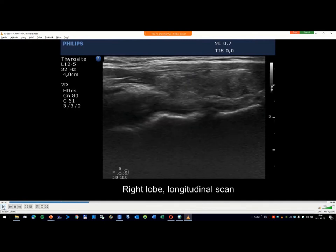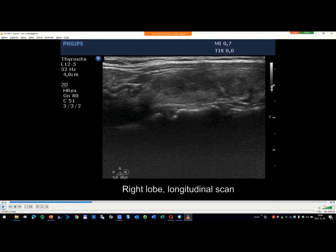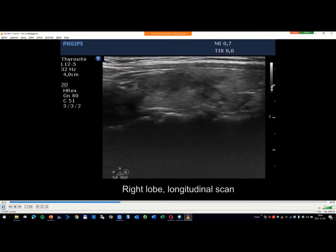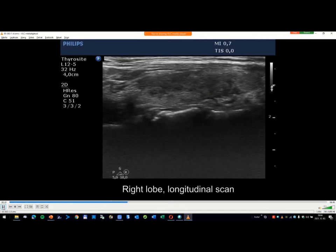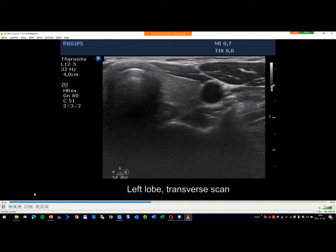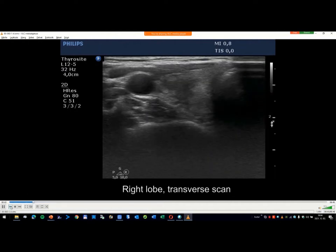Such irregular margins and lobulations should be related only to true nodules and not to fields of thyroiditis. The TIRADS system relates only to nodules and not to thyroiditis. So the classification of nodules has meaning only in the TIRADS system and not for the classification of thyroiditis. But if we misdiagnose this pattern, this would be classified as a TIRADS 5 lesion.